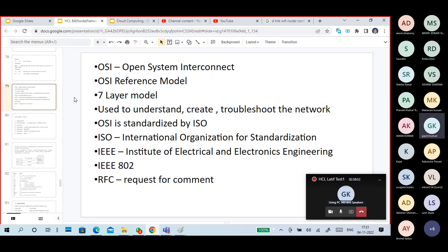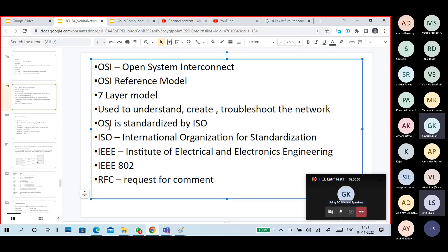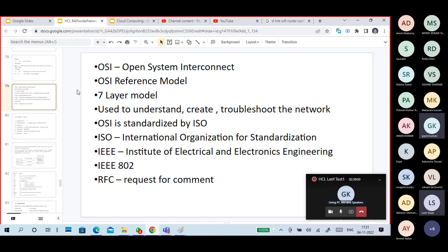This OSI model is standardized by ISO, which is an organization that gives standards — like ISO certificates. ISO has given standardization to the OSI model. ISO stands for International Organization for Standardization.